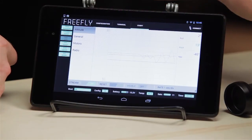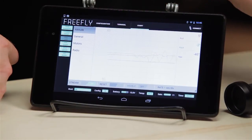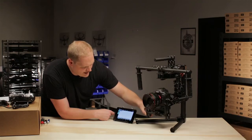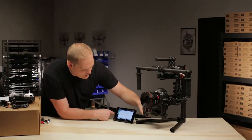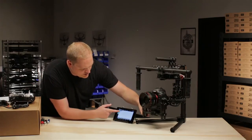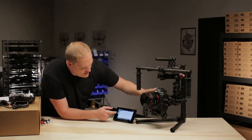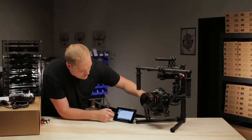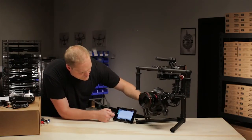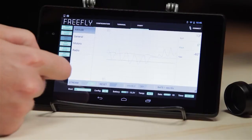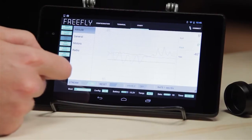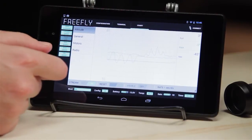Right now we're looking at attitude. You can see I'm manipulating the pitch axis — it's showing on the graph. If I move the roll axis, it's showing on the graph. If I move the pan axis, it's showing.